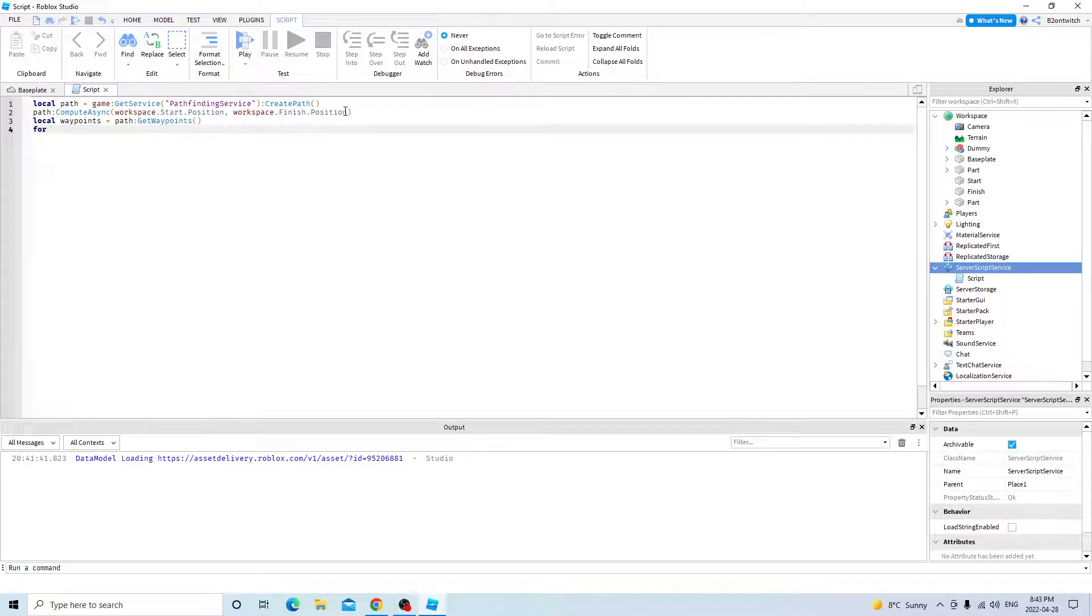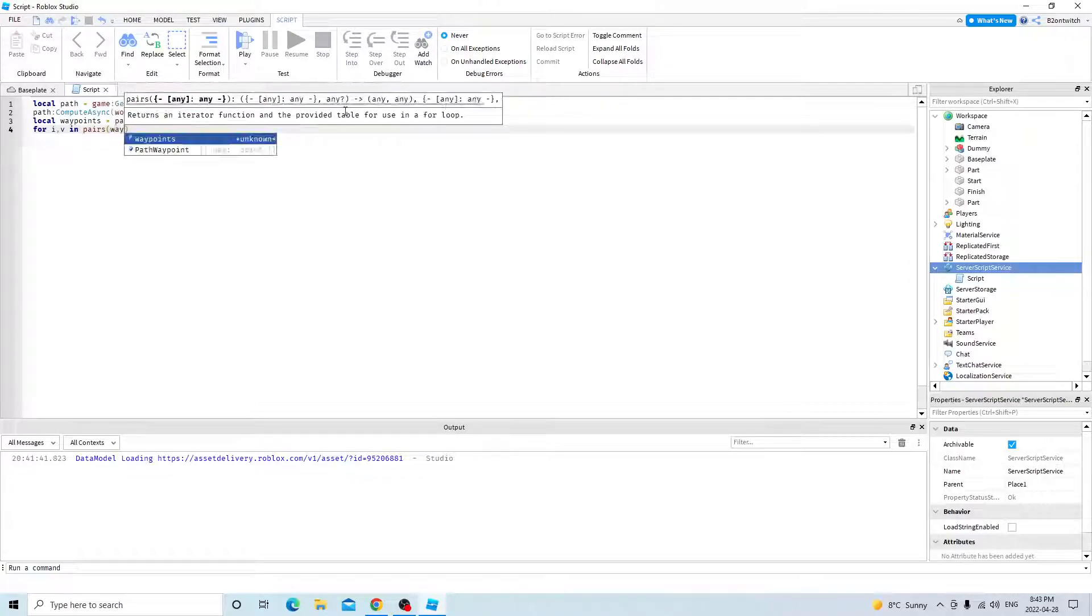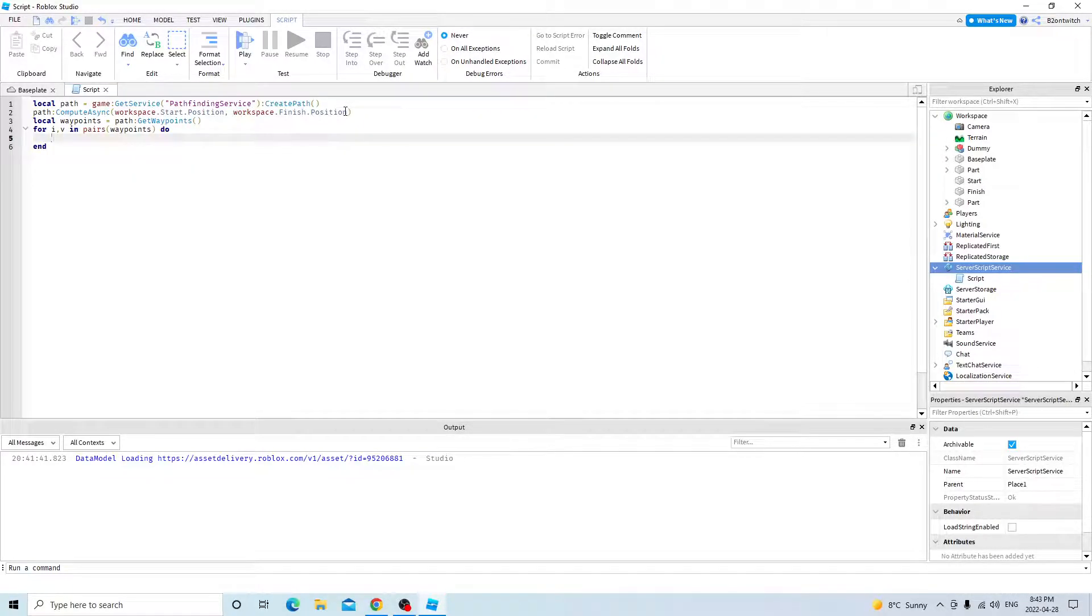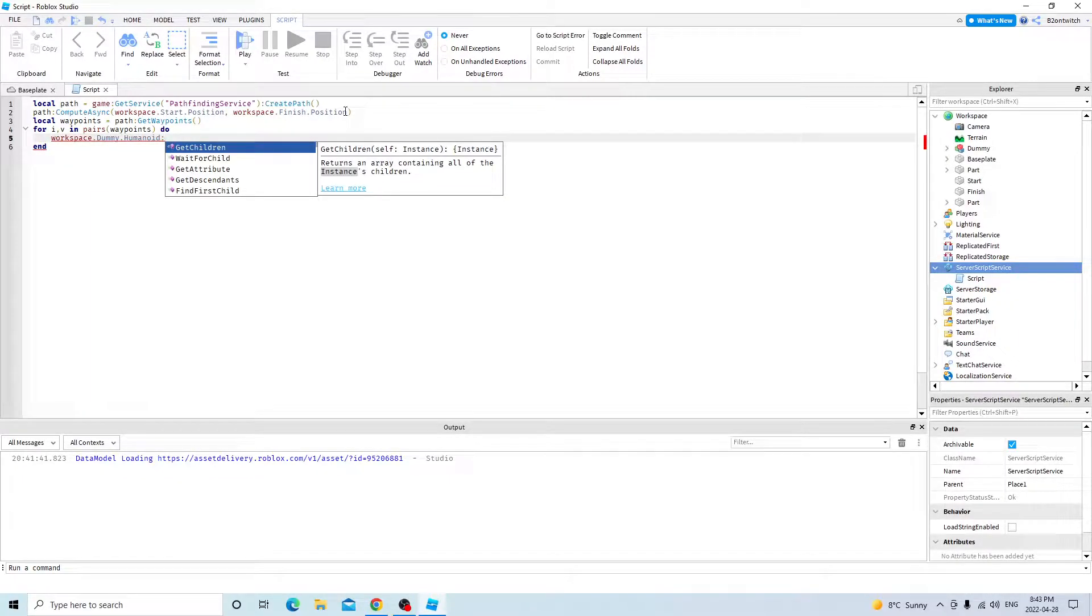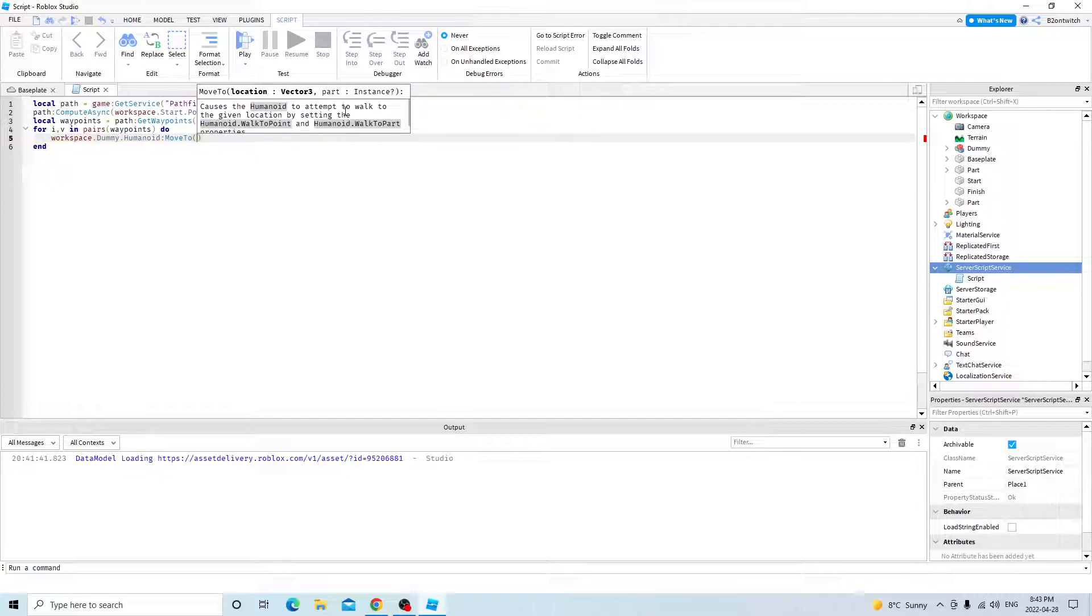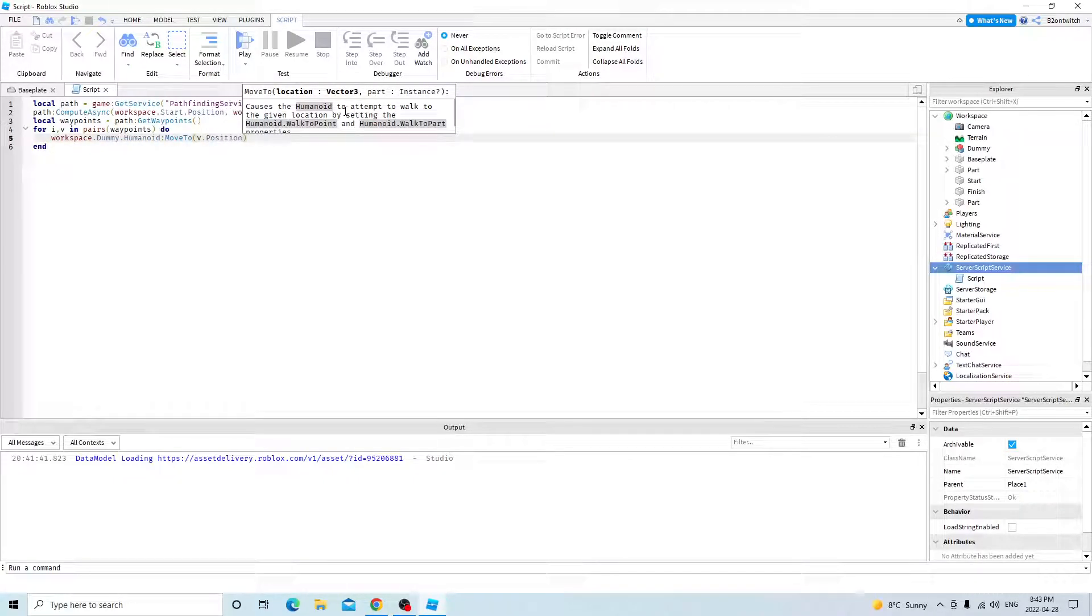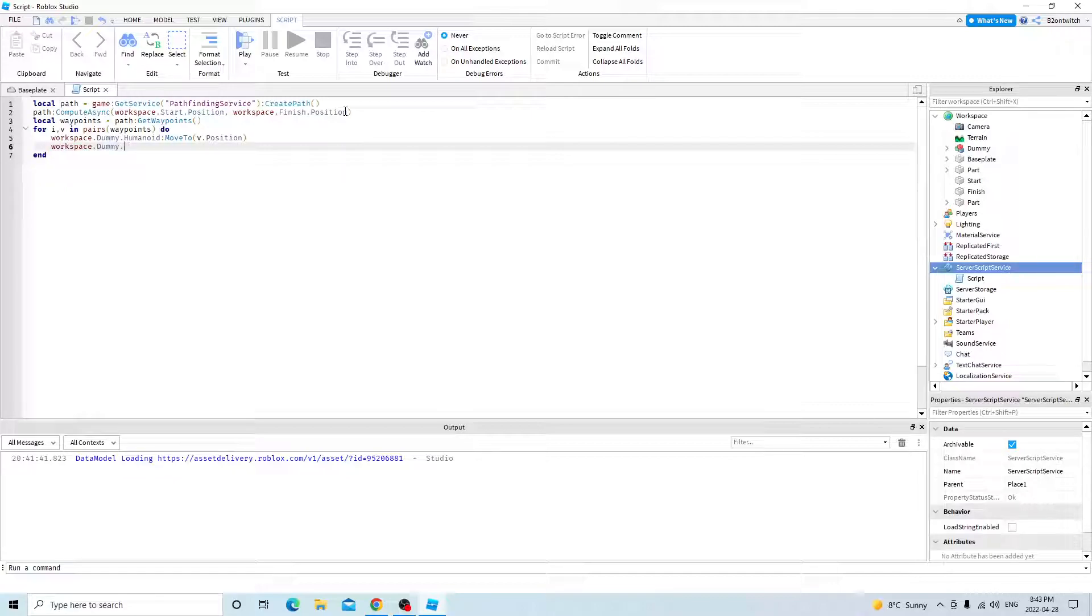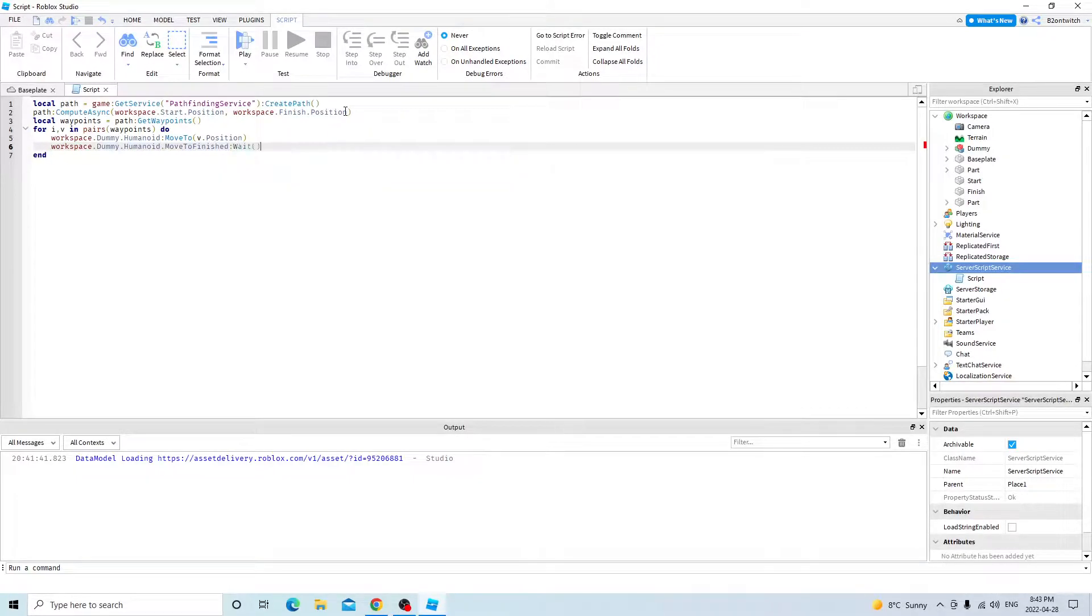So local waypoints, path get waypoints. For IV and peers, waypoints do. Workspace, dummy, humanoid, move to V position. Workspace, dummy, humanoid, move to finish, wait.